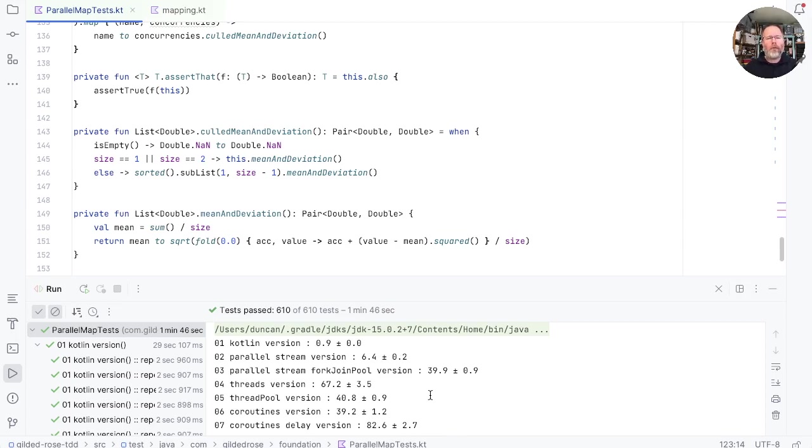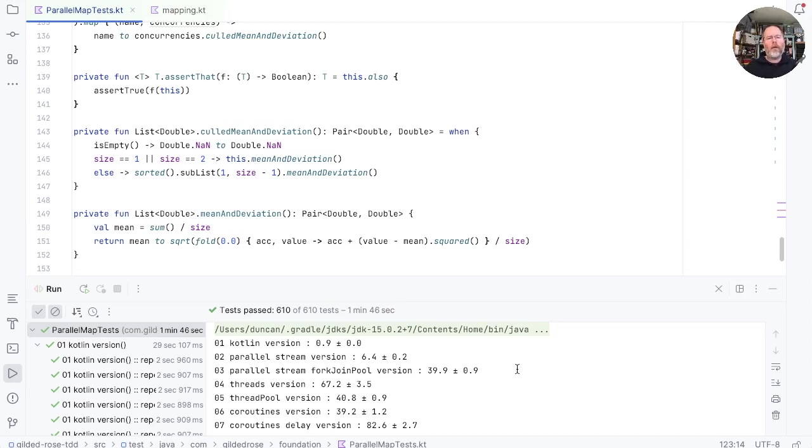As I think we saw last time, the coroutines version on a thread pool with thread sleep is consistently just a little bit slower than the plain old thread pool version. This is to be expected, I think, because the coroutines code will add some overhead. And the same is true of the parallel stream on a fork join pool that we wrote at the end of last episode.